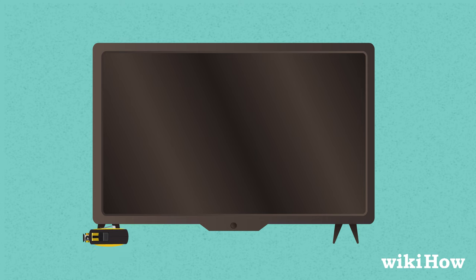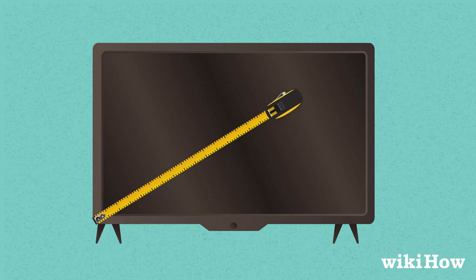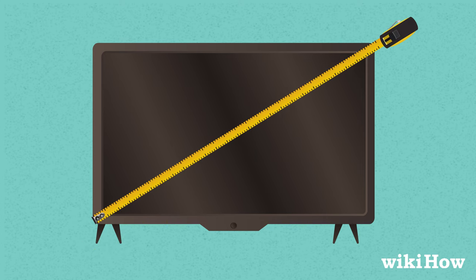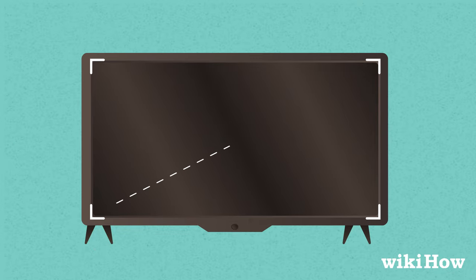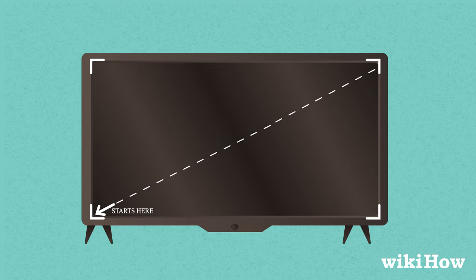To find this measurement, grab a tape measure and position one end of it at the lower left-hand corner of the screen. Make sure you start your measurement where the screen actually begins, rather than at the plastic frame or bevel around the outside of the screen.